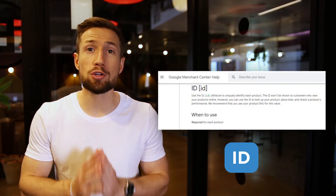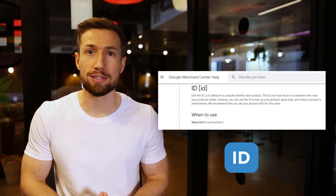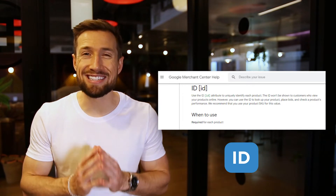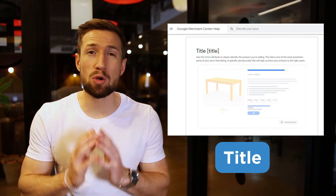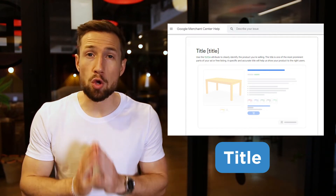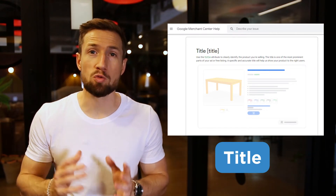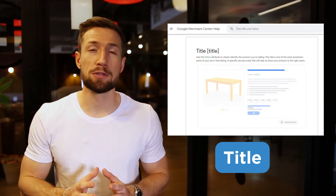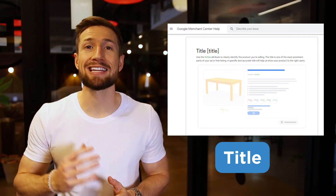Let's go through the mandatory fields for your product feed right now. Number one: ID. This is the unique identifier for your product — you can use your SKU or a random number; it doesn't matter too much. Next, we have the title. This is one of the most important fields for your product feed. Google gives your title the most weight when it's deciding who to show your products to. We'll learn how to optimize this in a later video.